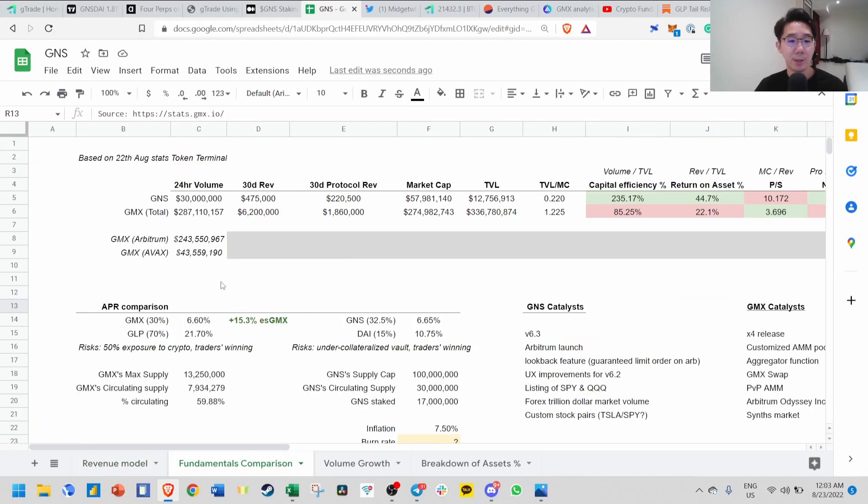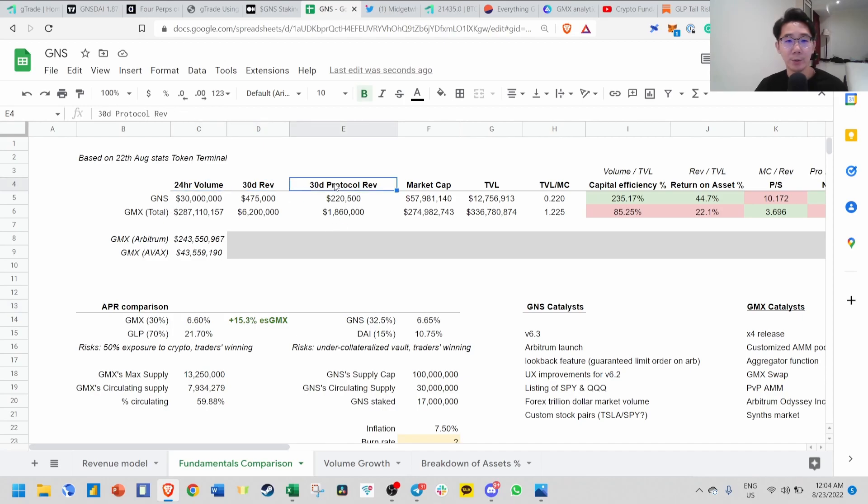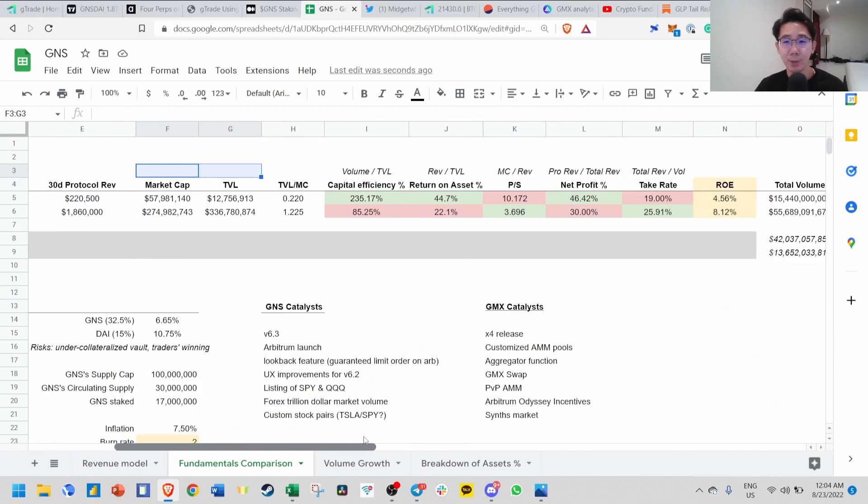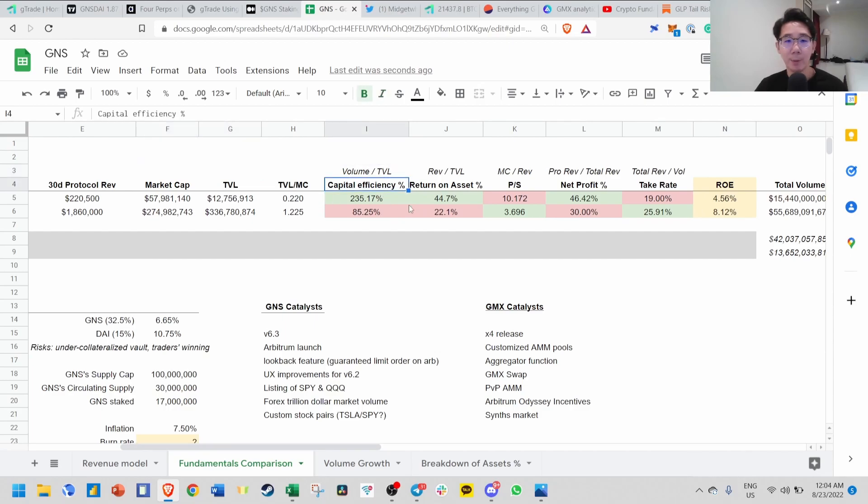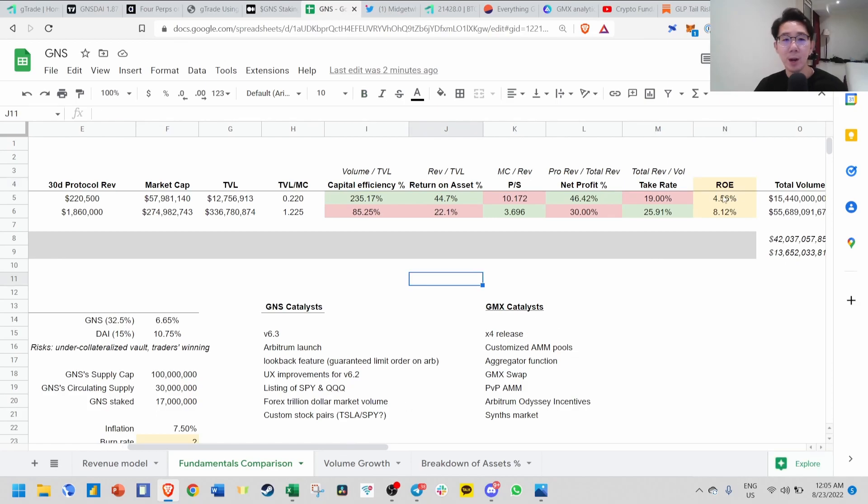Finally, I've done some fundamental comparison between GMX. This is the 24-hour volume, 30-day revenue, 30-day protocol revenue taken from Token Terminal. There are a few metrics we want to measure: capital efficiency, return on asset, price to sales, net profit, take rate, and ROE.